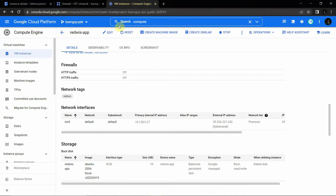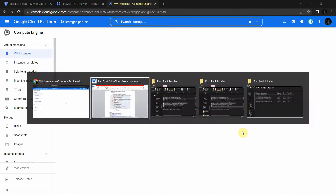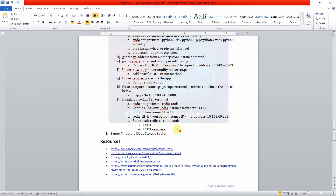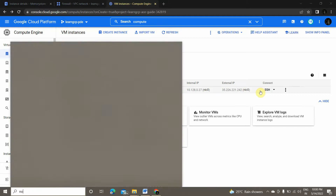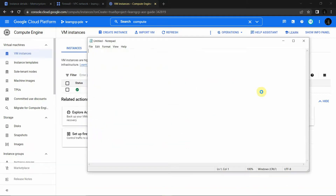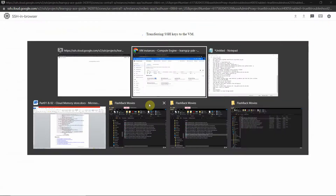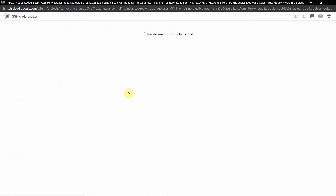The firewall rule 'redis-app' has been created. Now go to Compute Engine and SSH into the terminal. I'll copy all the commands into Notepad so it's easy to copy and execute. Let it load, and meanwhile go to the SSH terminal.